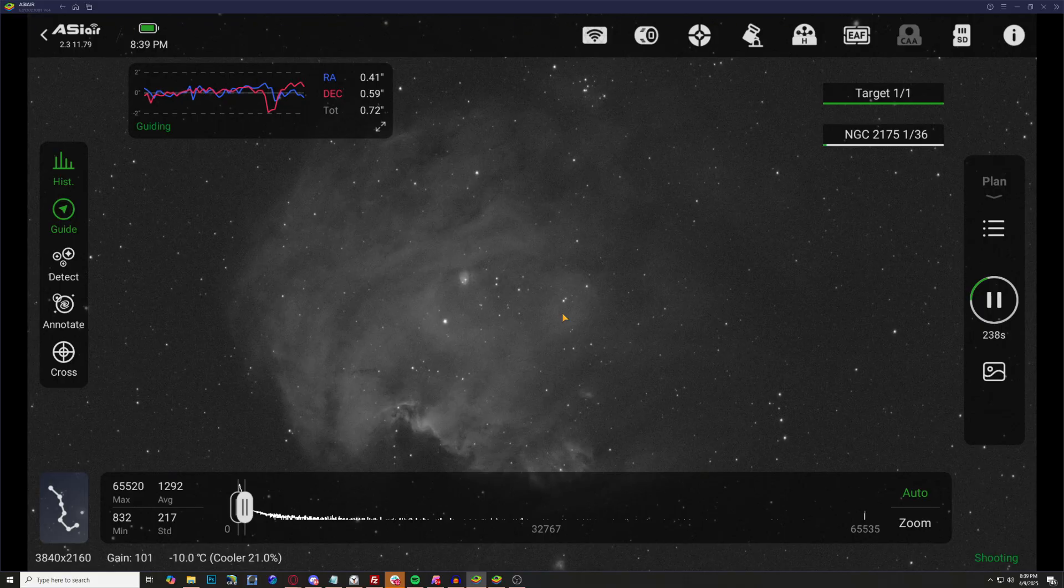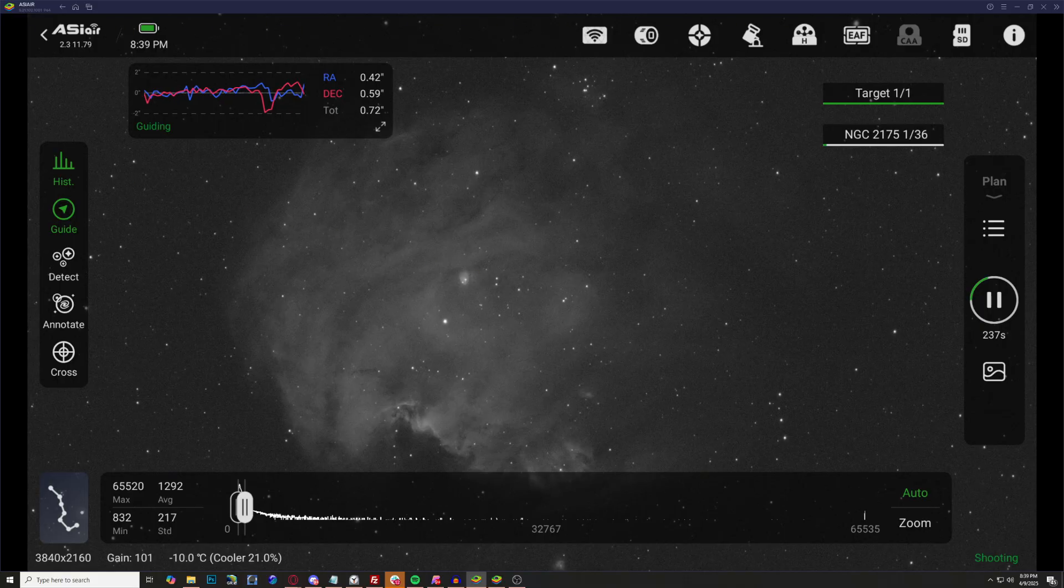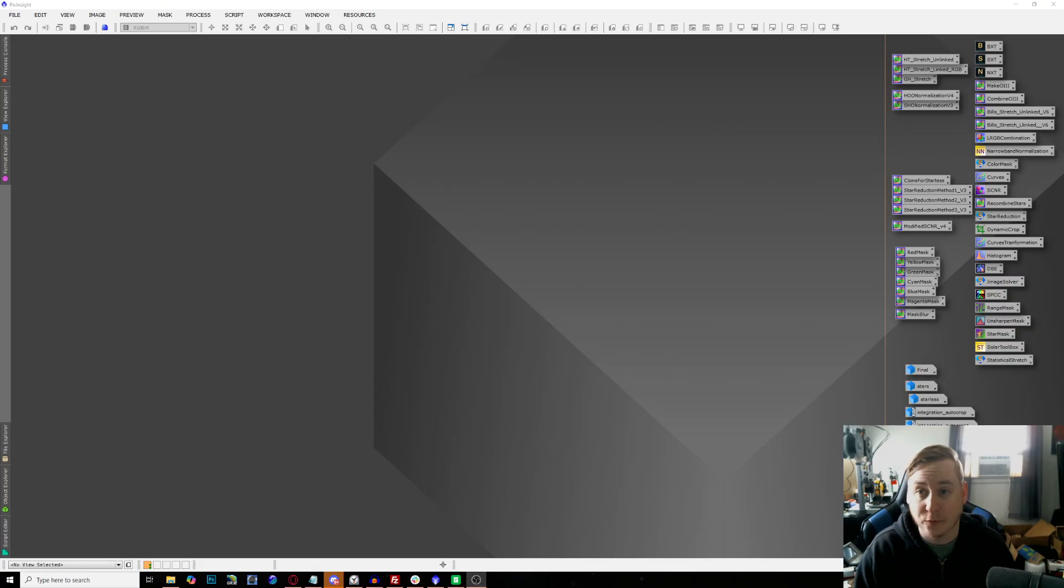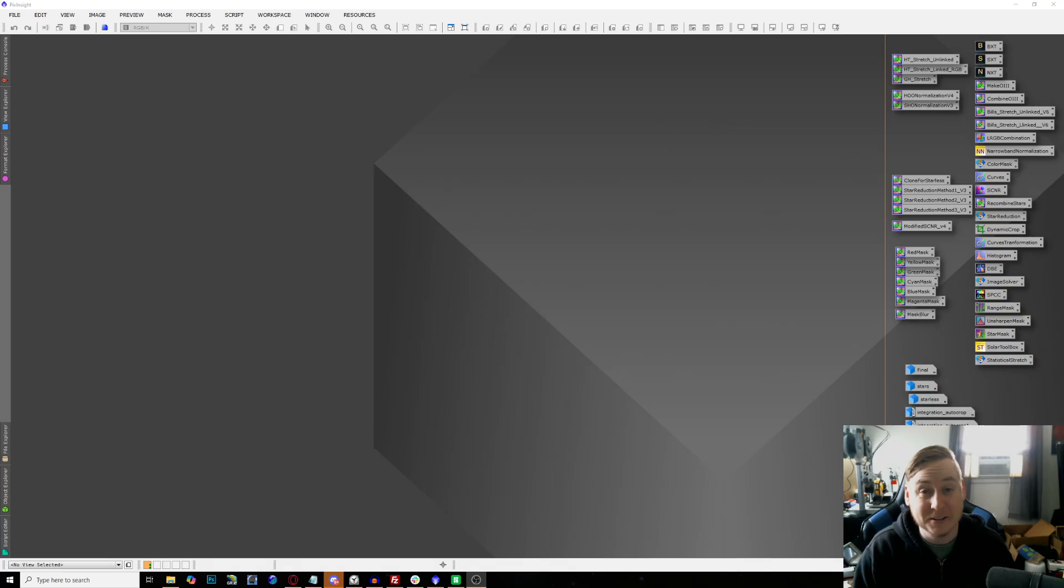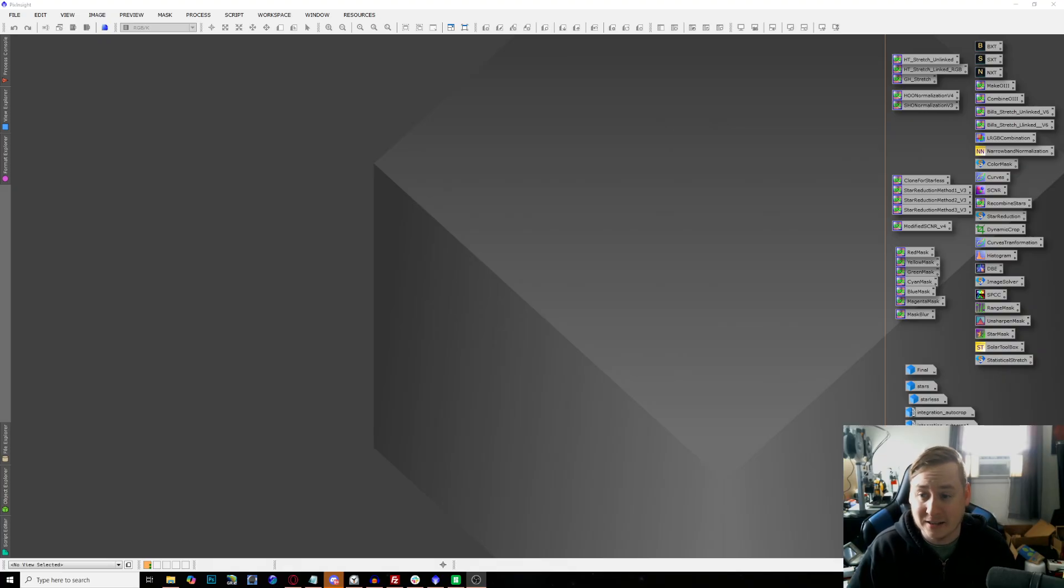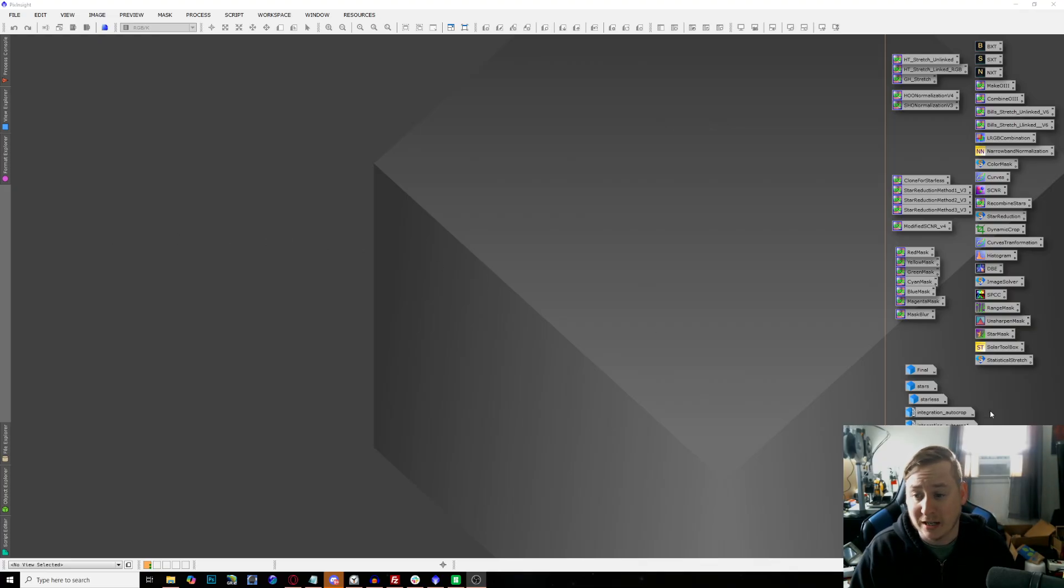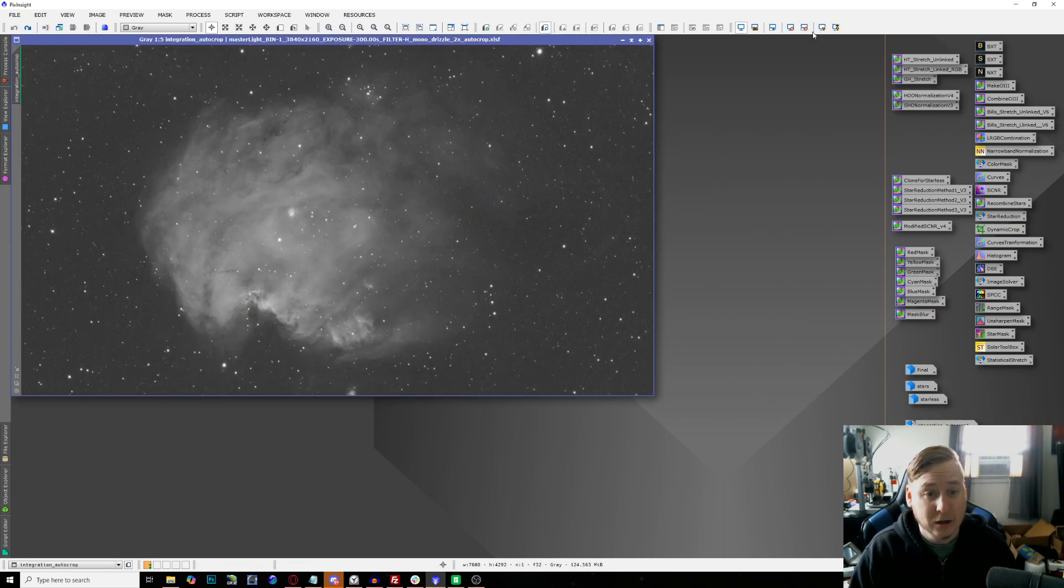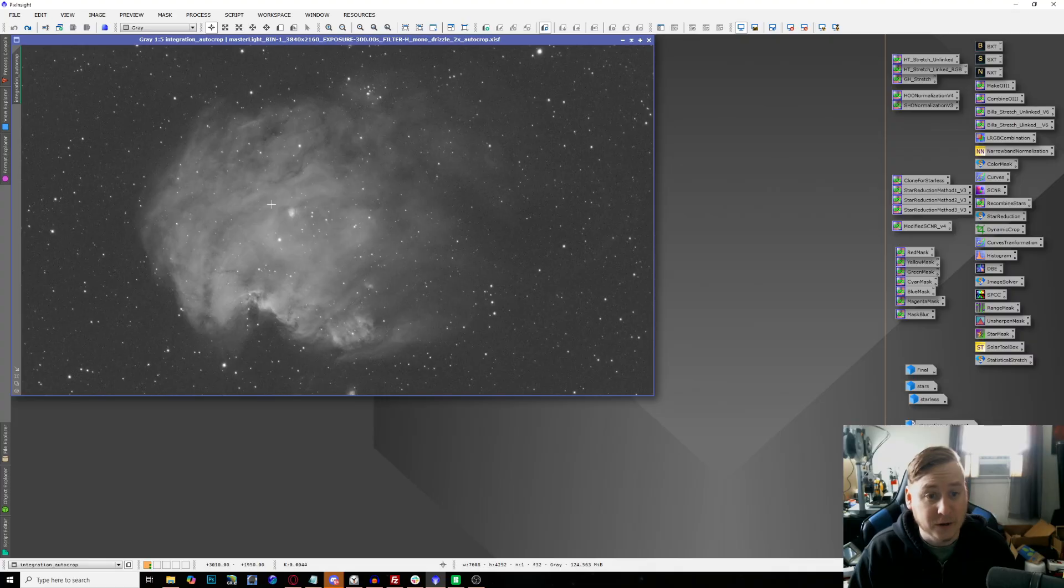Now that we are in PixInsight, good news is we did manage to get an hour in each of the band passes before the clouds came in, so we actually had some data to work with during this very short three hour duration. I went ahead and stacked them inside of PixInsight and we're going to check it out, which individual channel looks like on the Monkey Head.